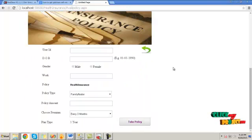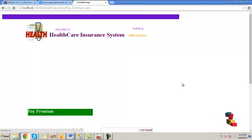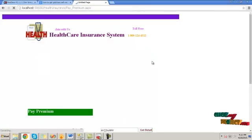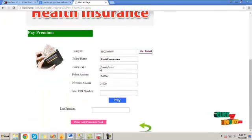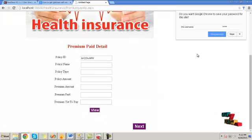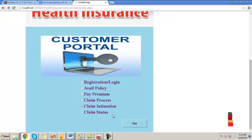The available policy option is used to avail the corresponding policy. Provide the user ID value, then click on take policy and the policy will be logged successfully. Then provide the policy ID value and click the get details button — it will fetch the corresponding policy name, policy type, and policy amount details. Provide the pin number to pay the premium, click the pay button, and the premium is paid successfully. Click the view button to see the paid premium details and the premium you have to pay.